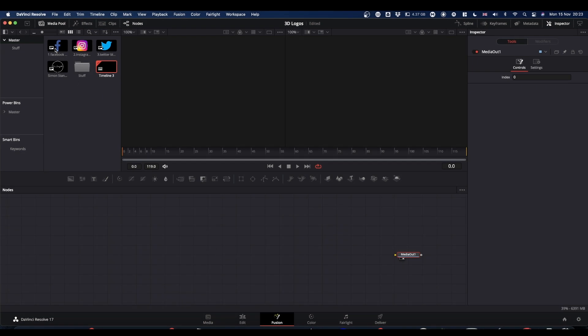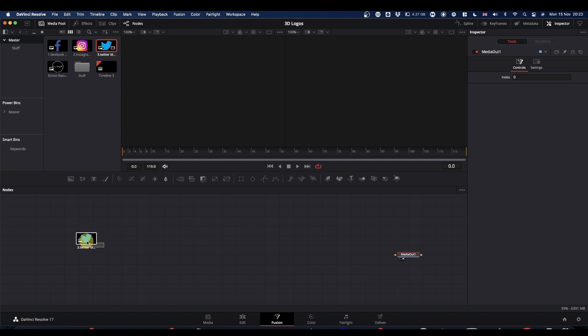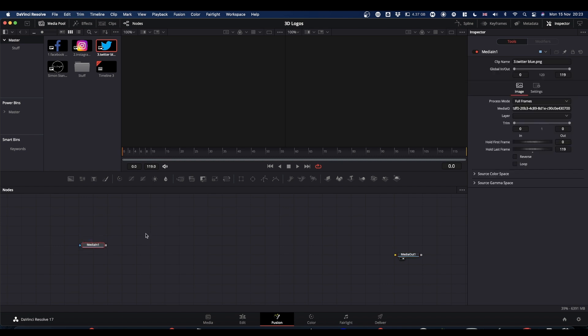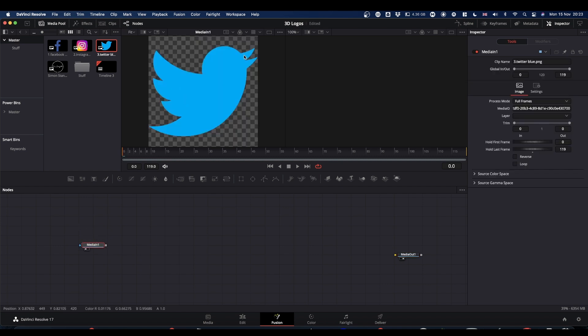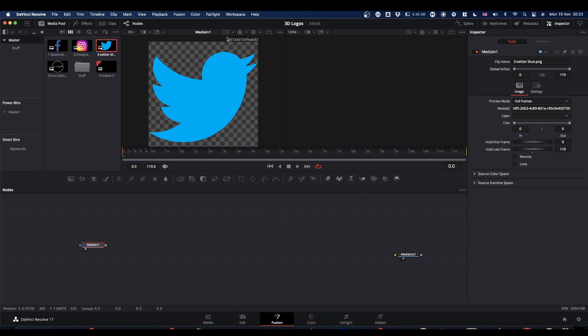I'm going to start with the easier logos first, the Facebook and the Twitter logo. We'll use Twitter as our example. Bring your Twitter logo or whatever logo you want in, pop it into a viewer. What you need to do is take note of the resolution here, 512 by 512.